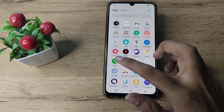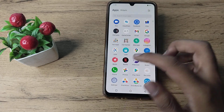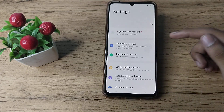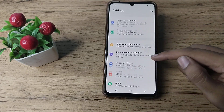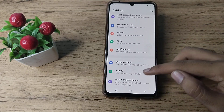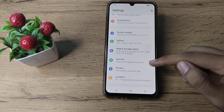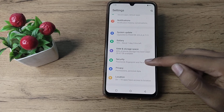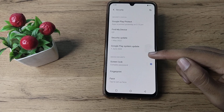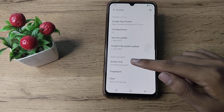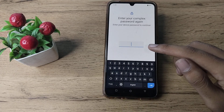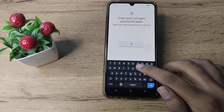First of all, open your phone settings to change your name password. Then scroll and click on your security settings, then click on screen lock settings and enter your name.